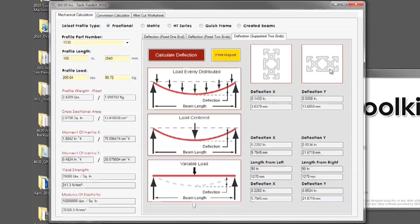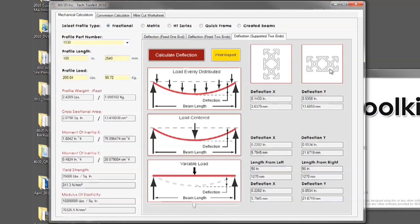These will change as you select different profiles throughout the tool. Using a standard rectangular profile you will see that the deflections will change based upon the orientation of the bar, whereas a square profile with equal sides should have no change between the X and the Y orientation.